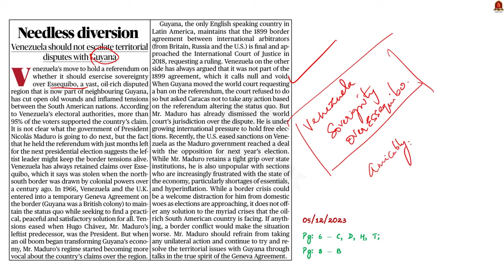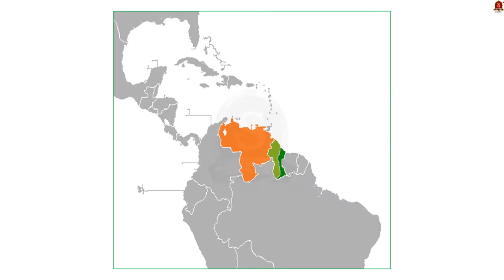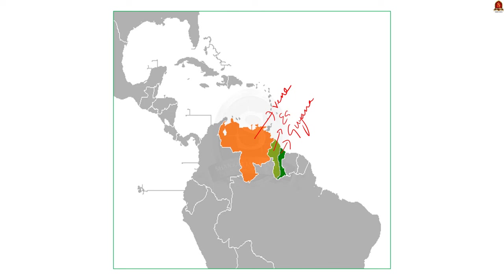So in this context, let us discuss briefly about the issue between Venezuela and Guyana. It is very important for prelims. So make a note of it. Now look at this map. In this map, the area shaded orange is Venezuela. The area shaded dark green is Guyana, and the area shaded light green is the disputed Essequibo region.